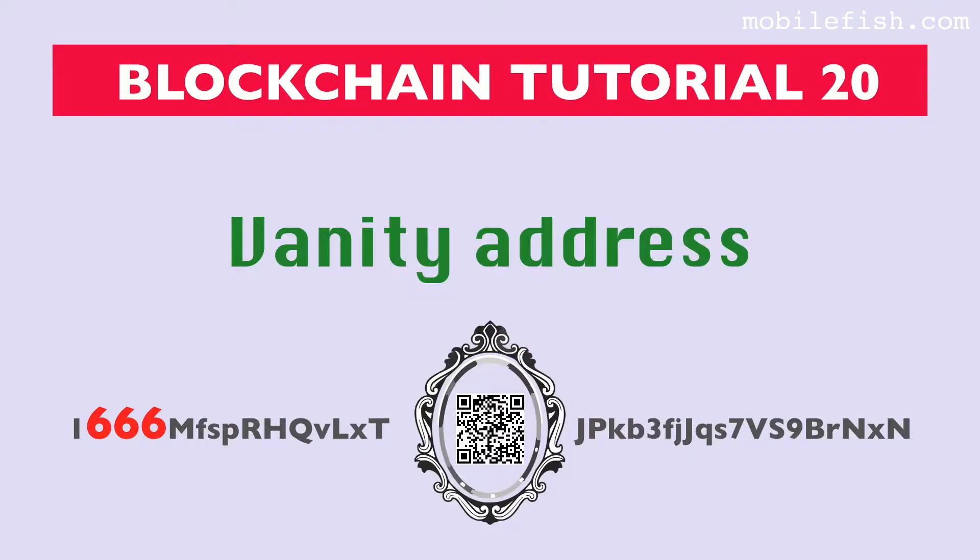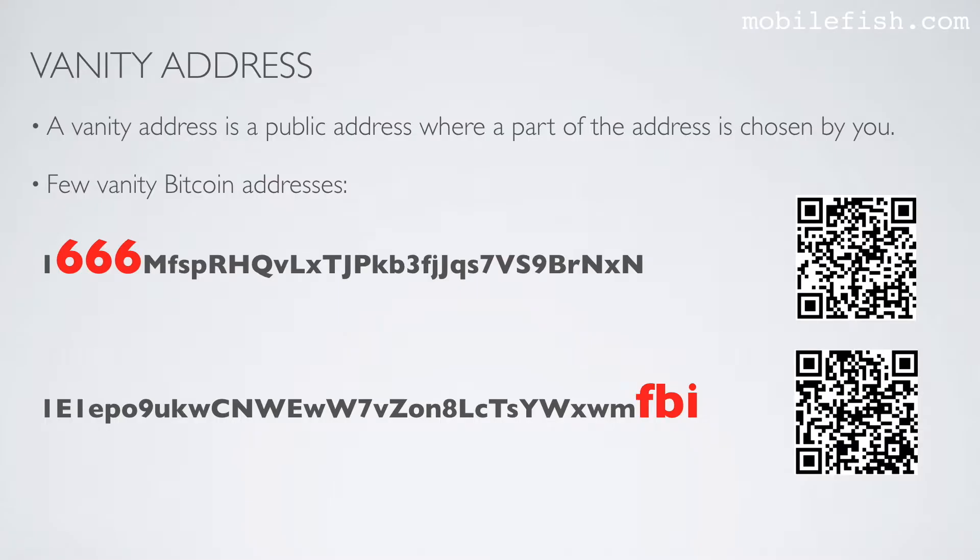In this video I will explain what a vanity address is. A vanity address is a public address where a part of the address is chosen by you.